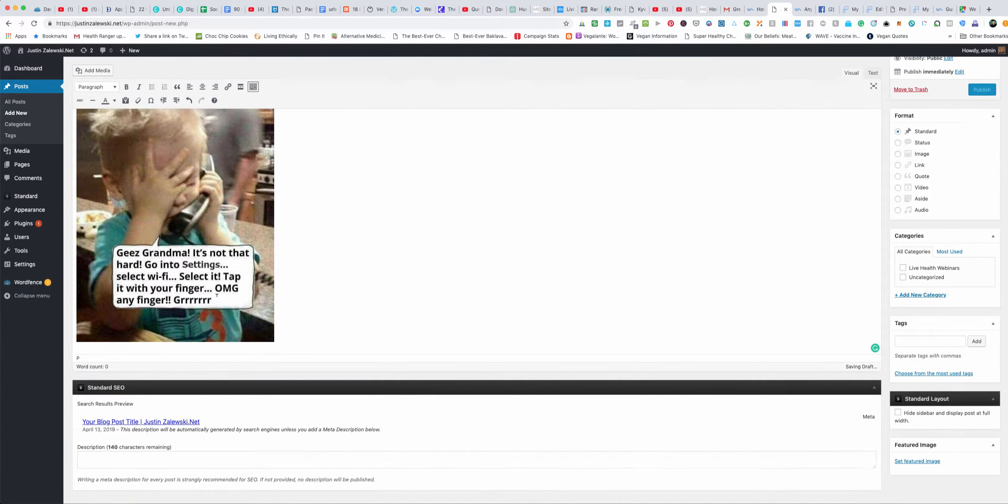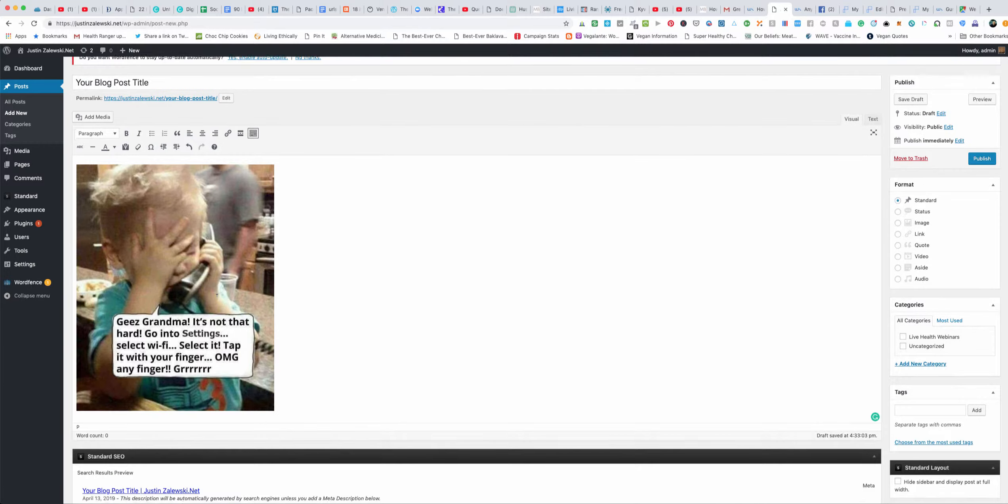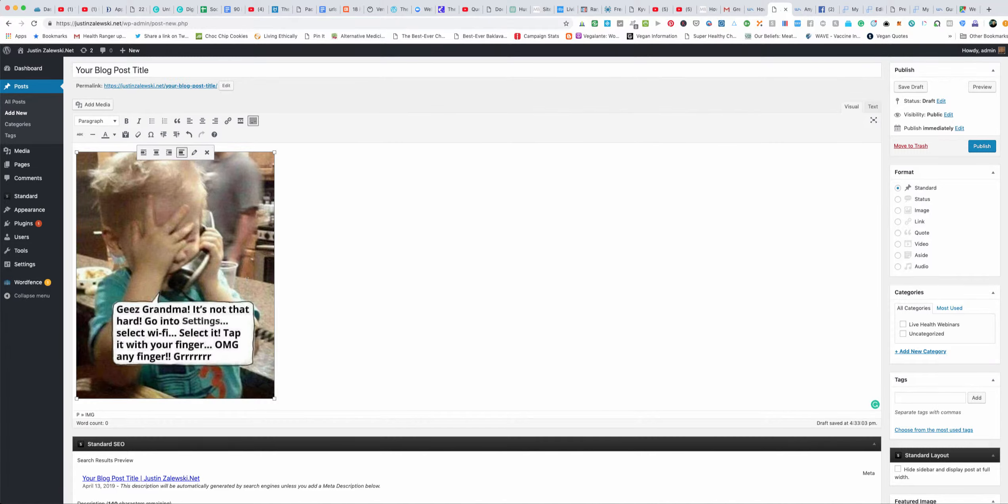If you want to actually upload an image into your blog and not use someone else's image, because the thing about using a post on Facebook or somewhere else is that it could be taken down and if that happens your image would disappear.